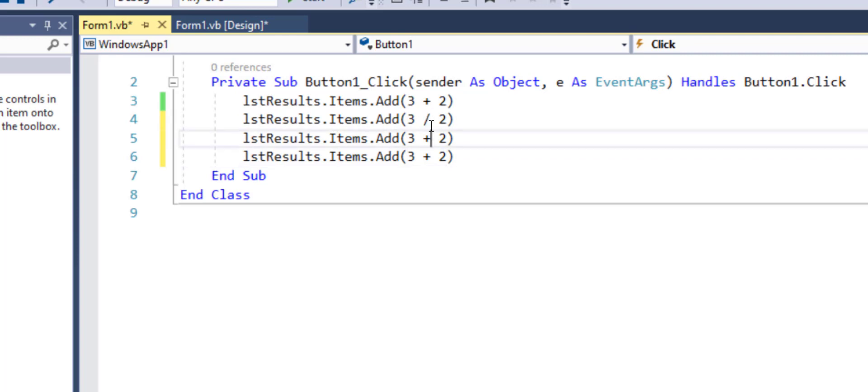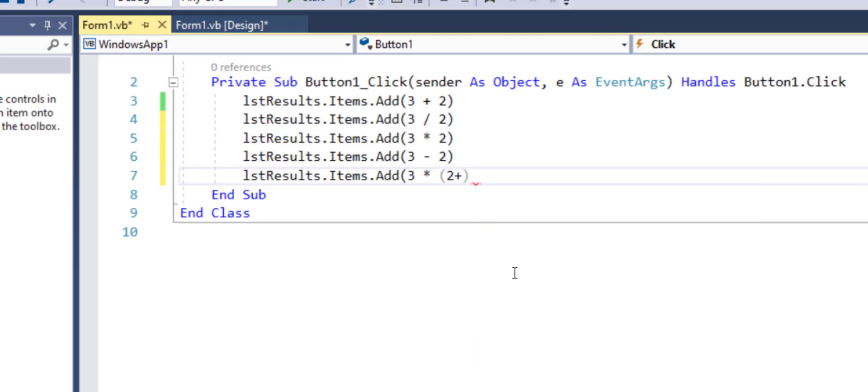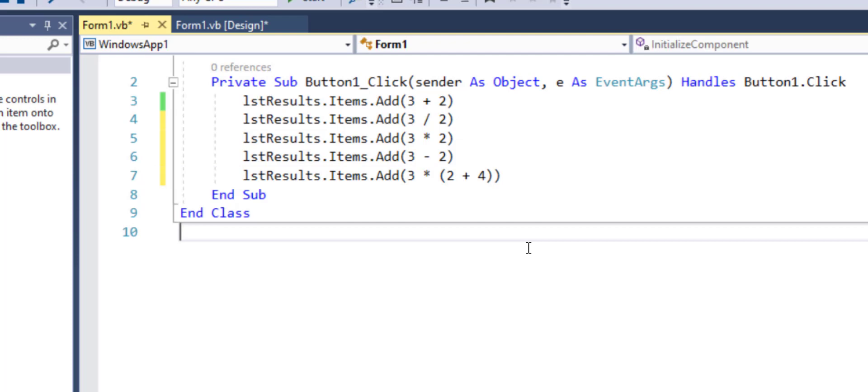So three minus three divided by two, three times two, three minus two, all of these operations can be performed. Even I can go a little bit more complicated such as I can do three times two plus four. So I can add multiple operations as well.